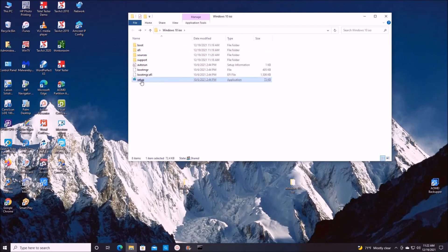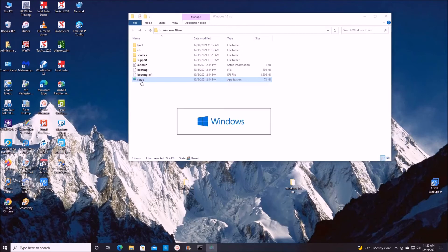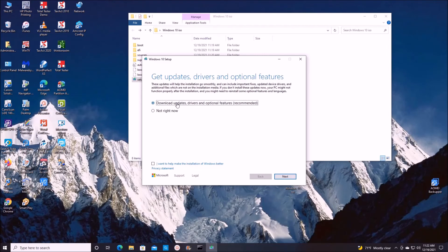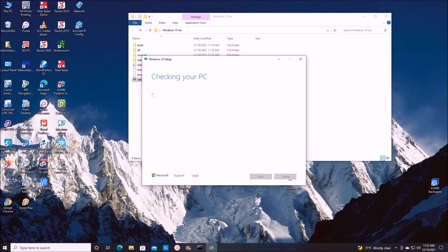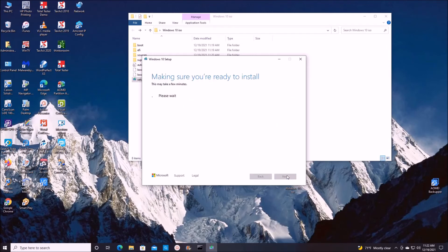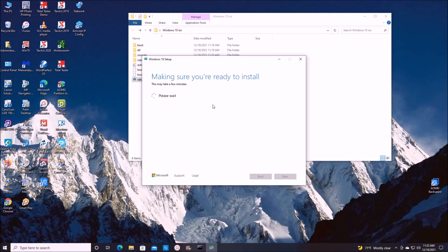We're going to click on this change how. We'll just say not right now. Next. Accept. See, it's saying Windows 10, but you'll see soon there will be a Windows 11 setup.